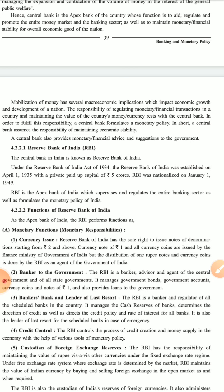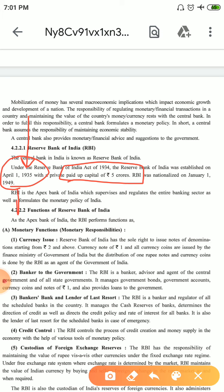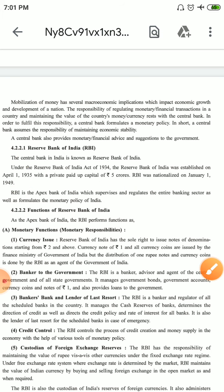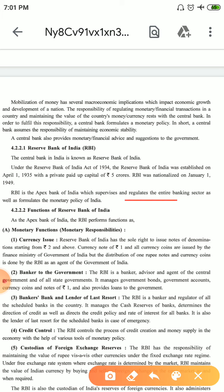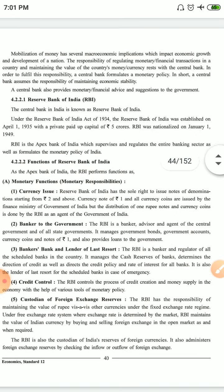The Central Bank of India is the Reserve Bank of India. Under the Reserve Bank of India Act 1934, RBI was established on April 1, 1935, with a private paid-up capital of 5 crore. RBI was nationalized on January 1949 — it was established in 1935 but nationalized in 1949. RBI is the Apex Bank of India which supervises and regulates the entire banking sector as well as monetary policy. RBI functions are divided into two ways: Monetary Functions and Non-Monetary Functions.